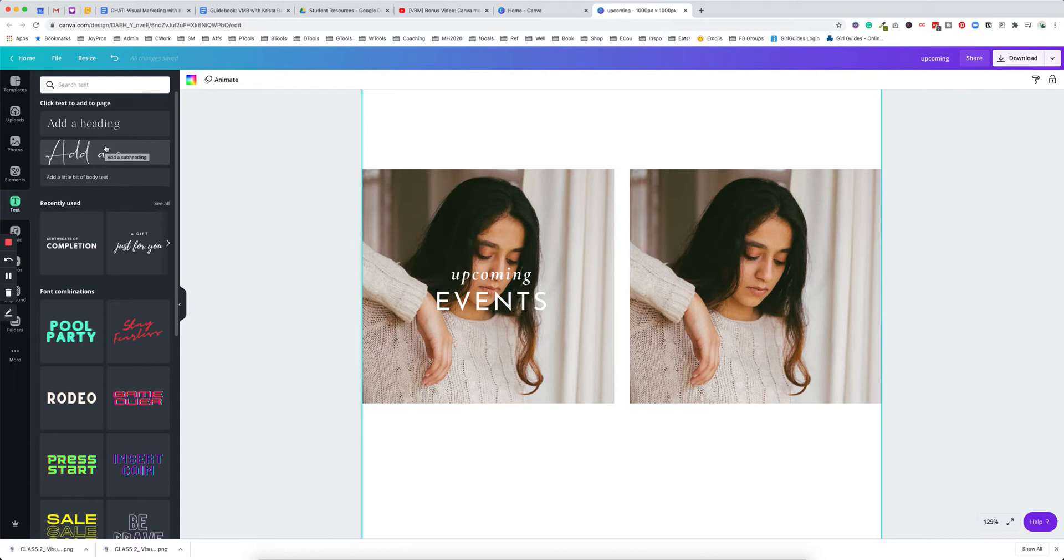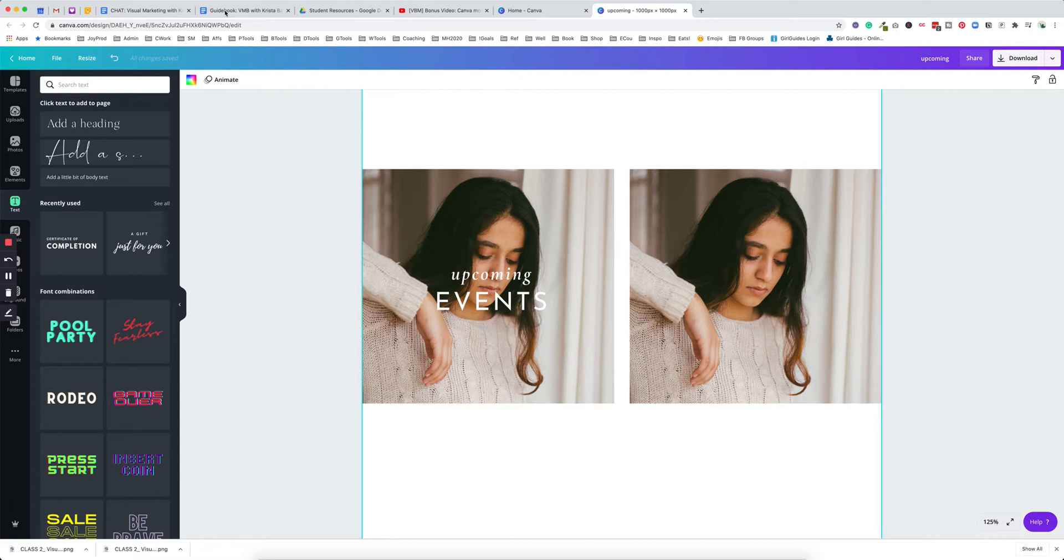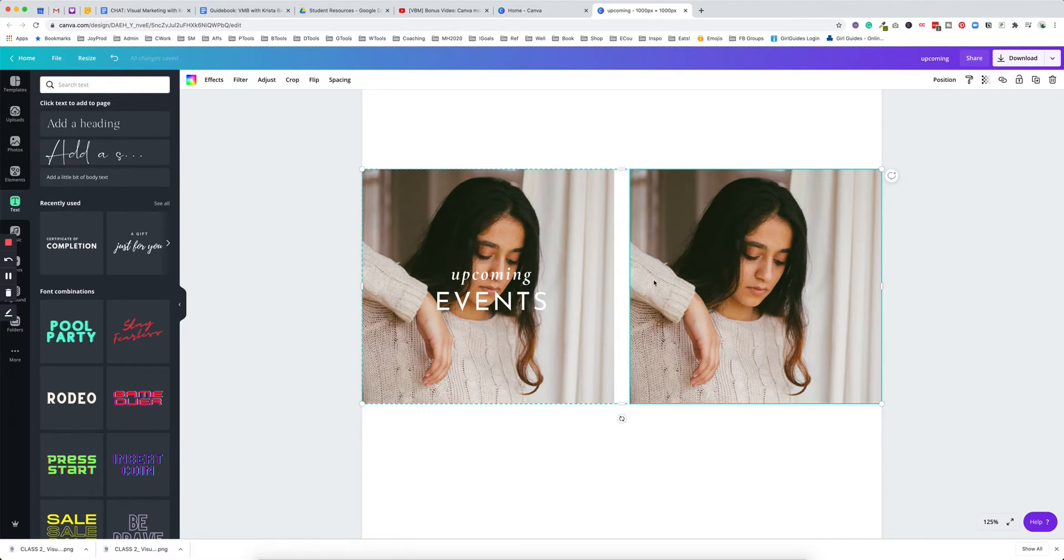I use Divi myself and I can easily apply overlays to images right within the platform. I'm sure Elementor and Informer and Squarespace—I'm pretty sure you can do this too. Just check with your website platform to see if this is an option for you.